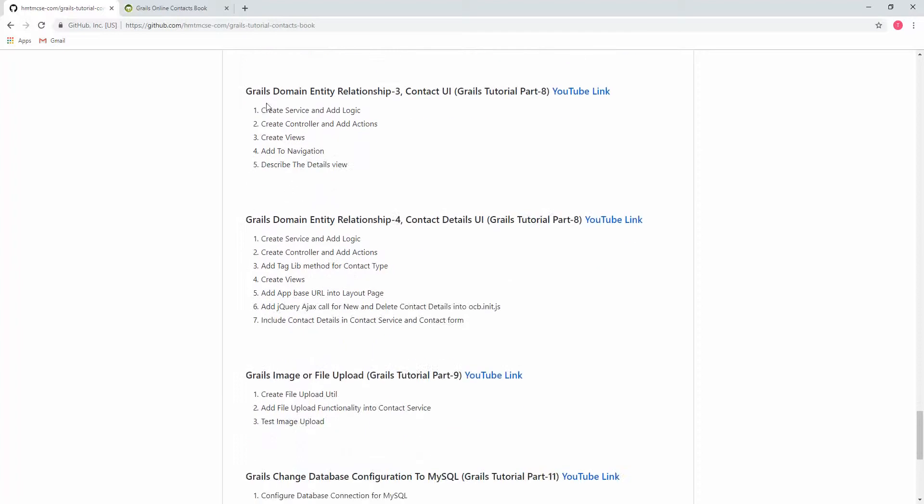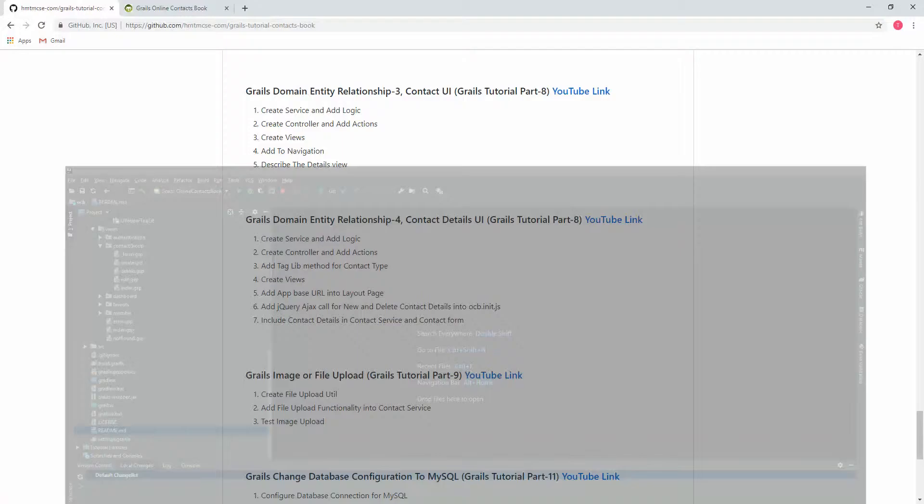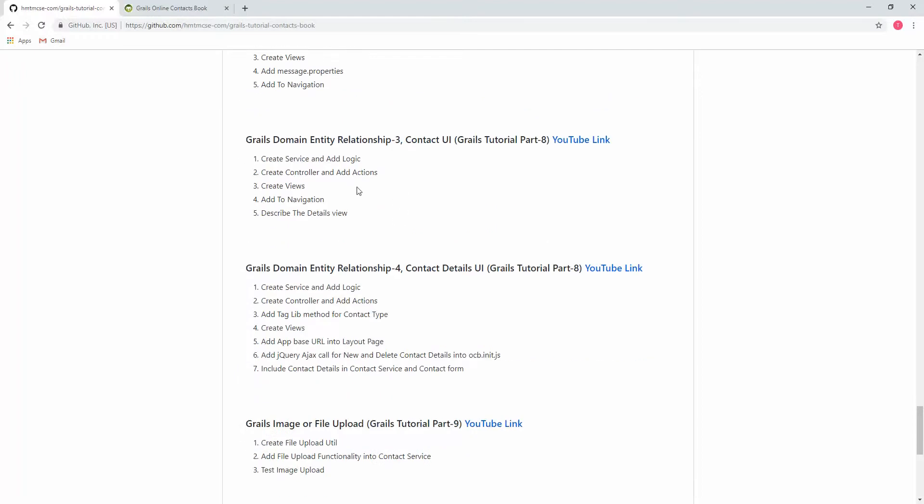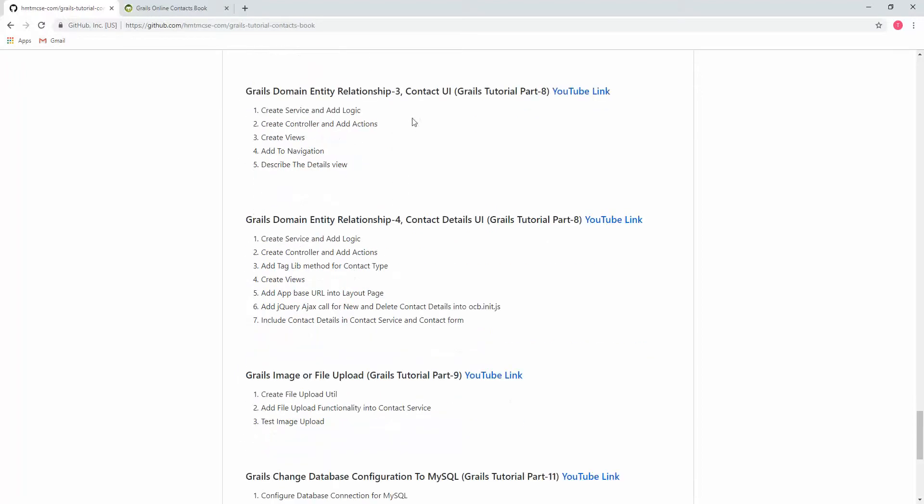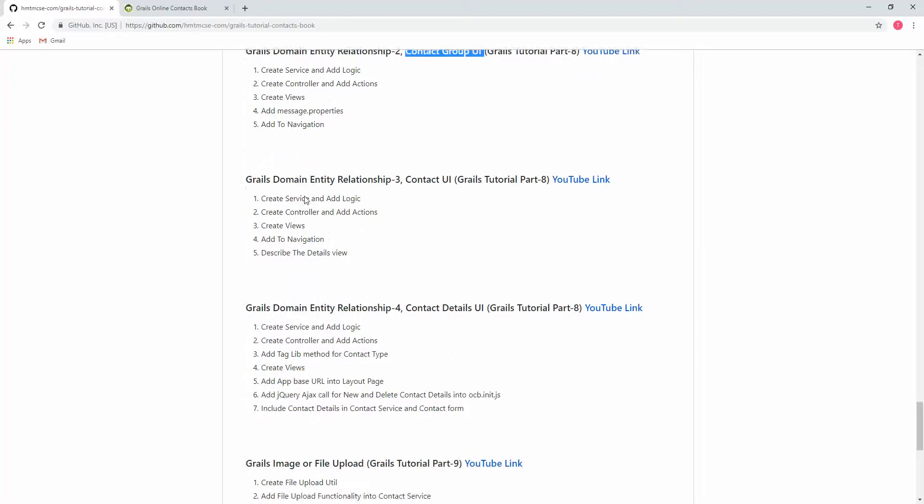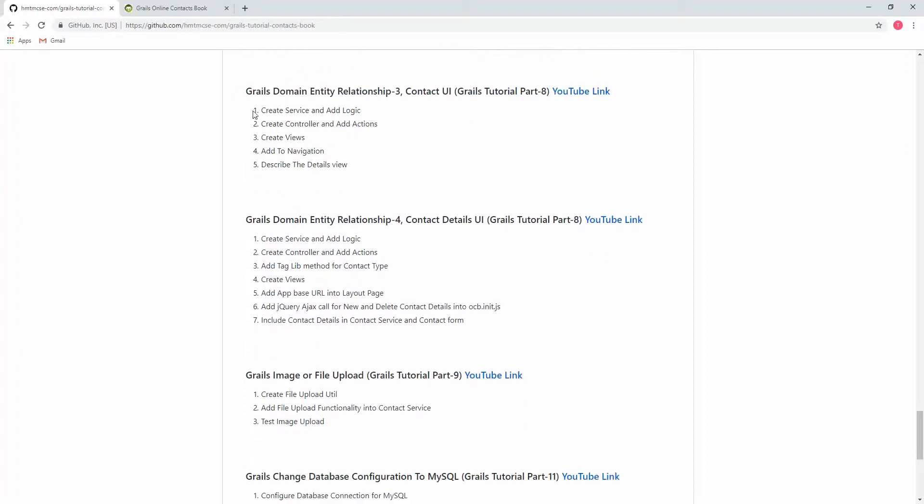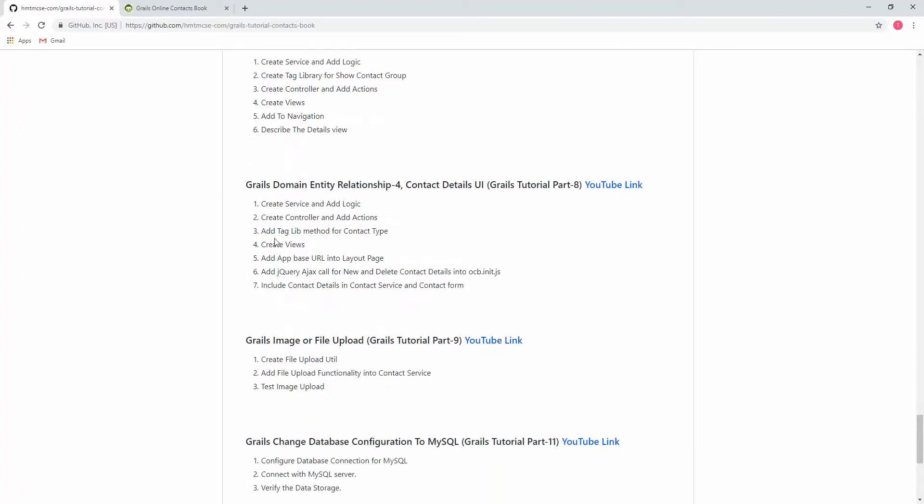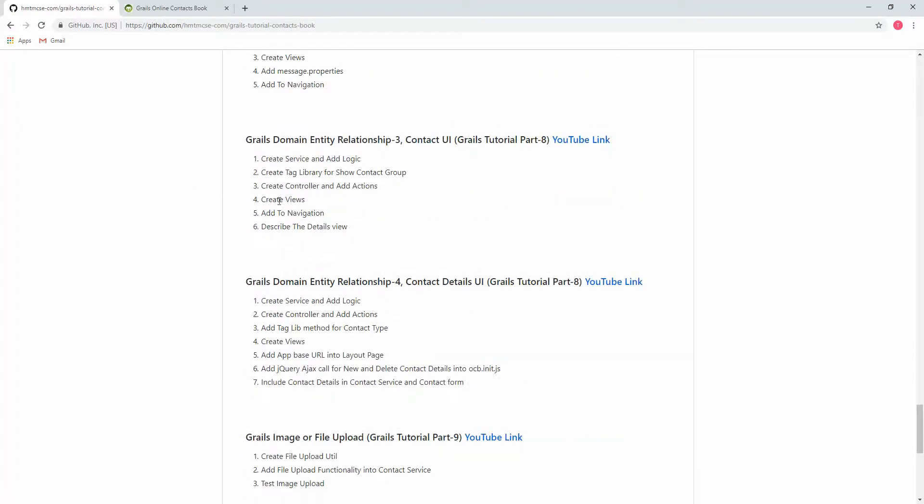Here we will create Contact UI. In the previous video we created UI for Contact Group, and this will be Contact UI. These two are very much the same, that's why I'm not describing much. I'm just adding service, controller, views, then tag library, then controller, create view, add to navigation, describe the details view.